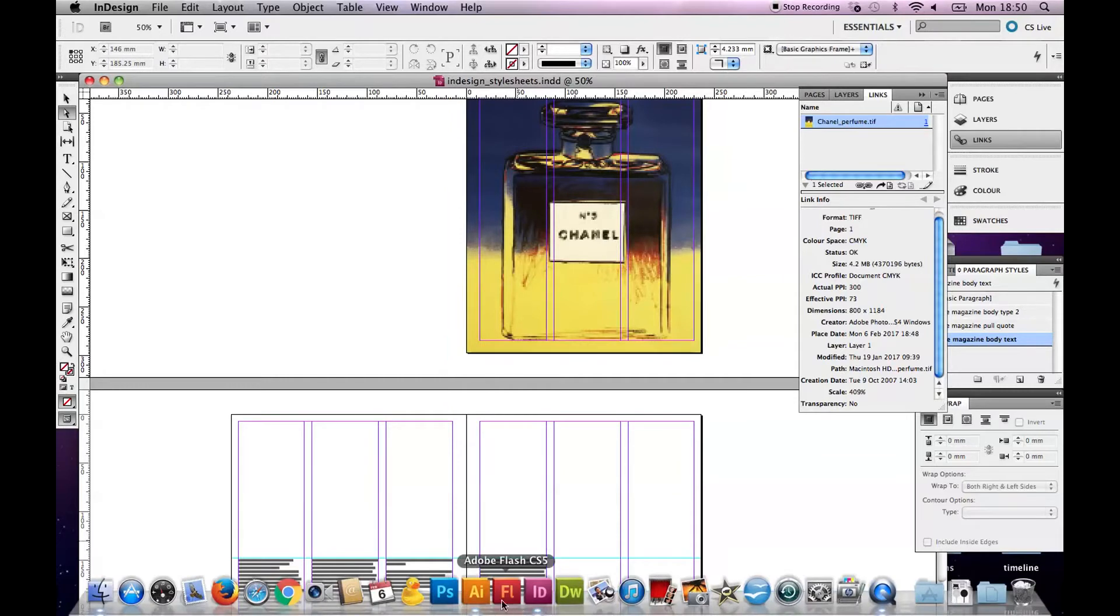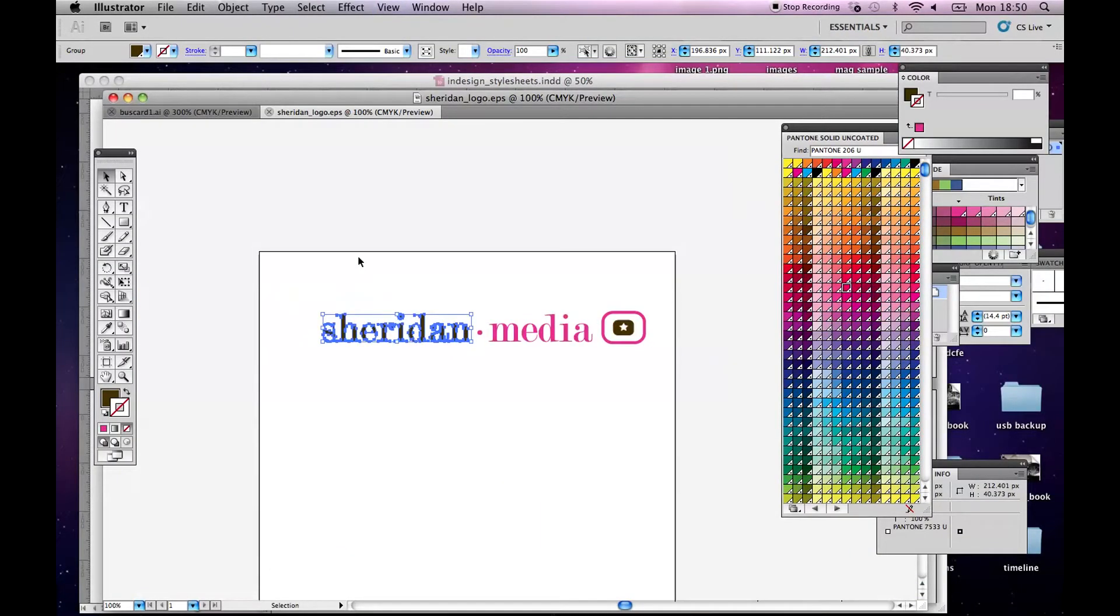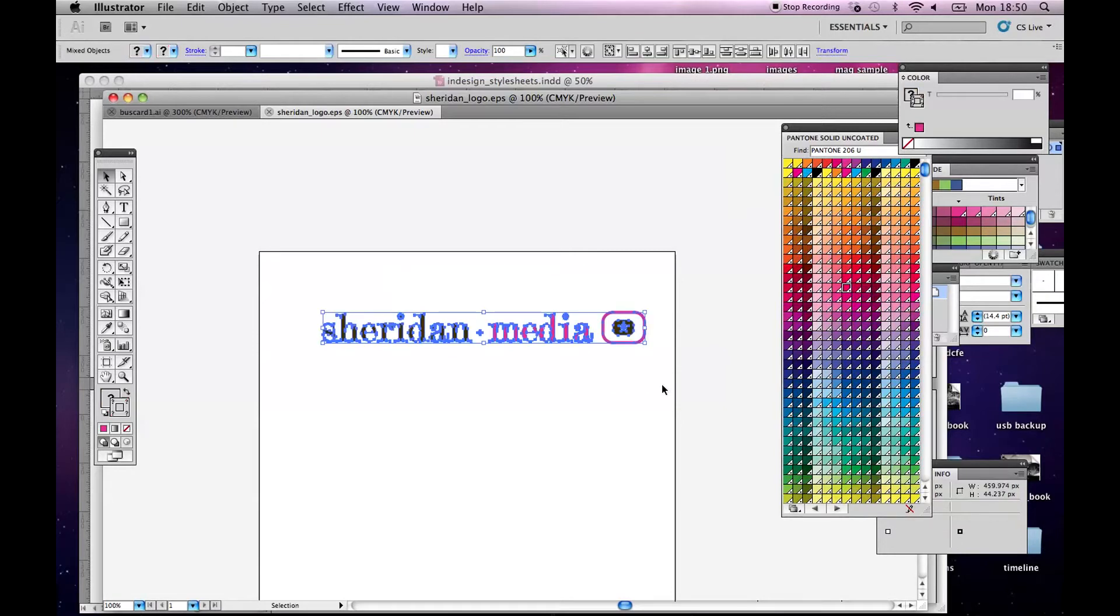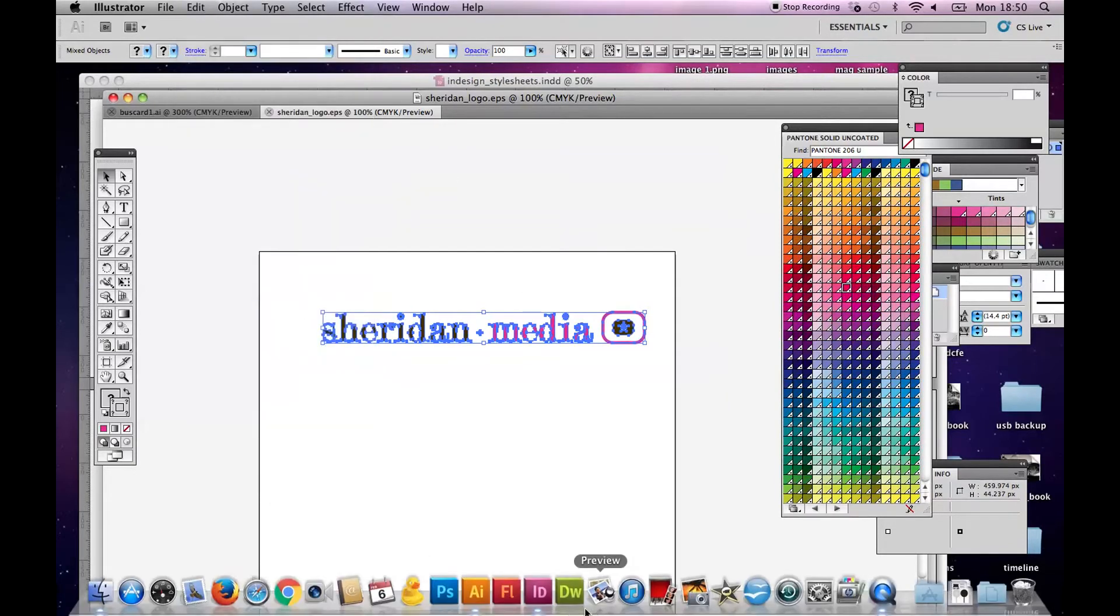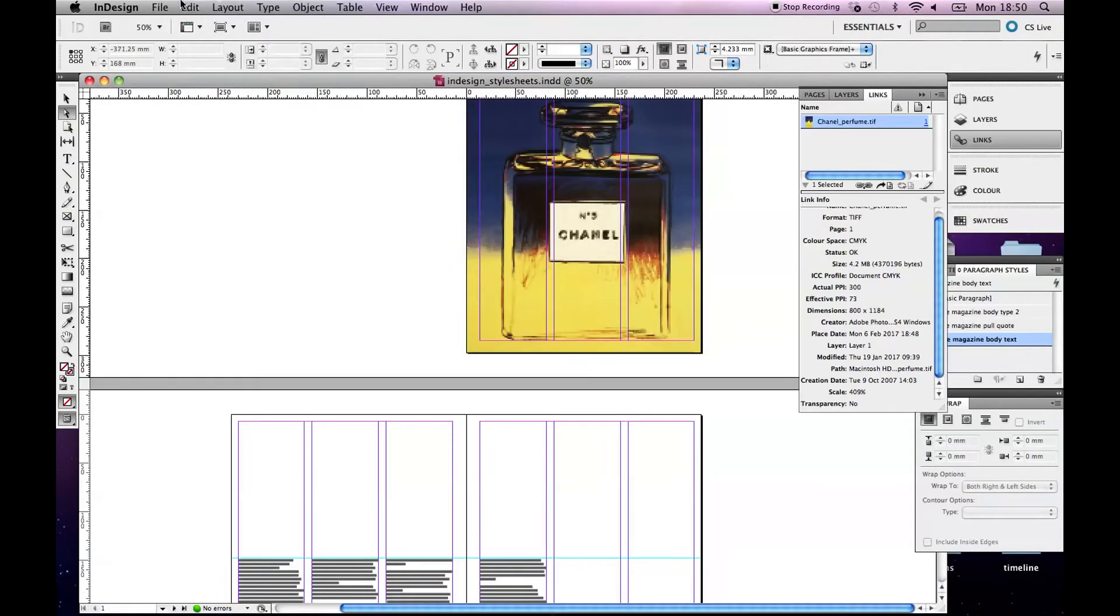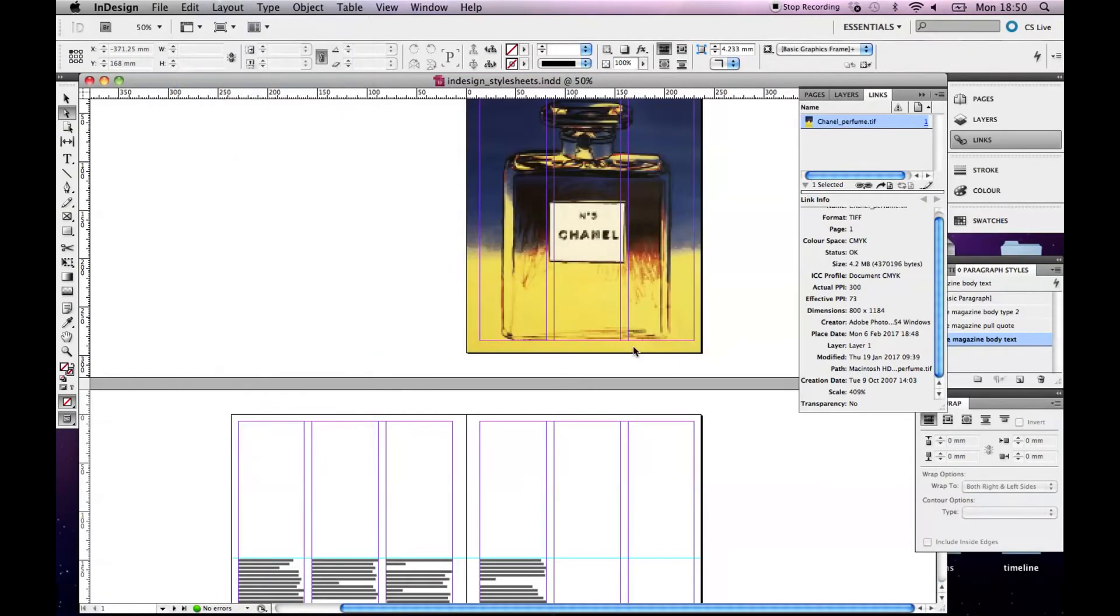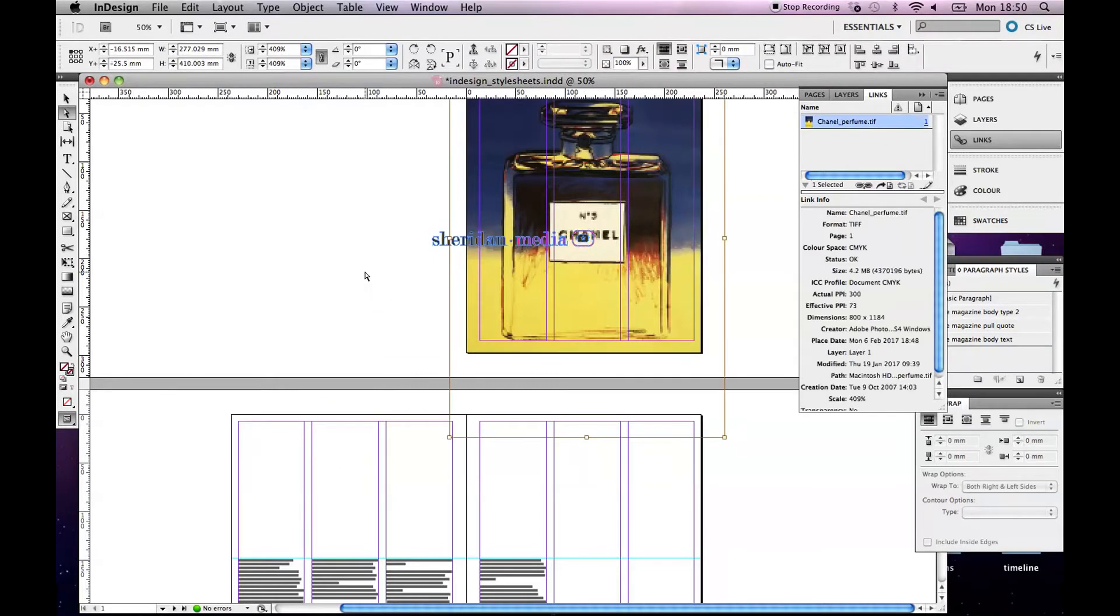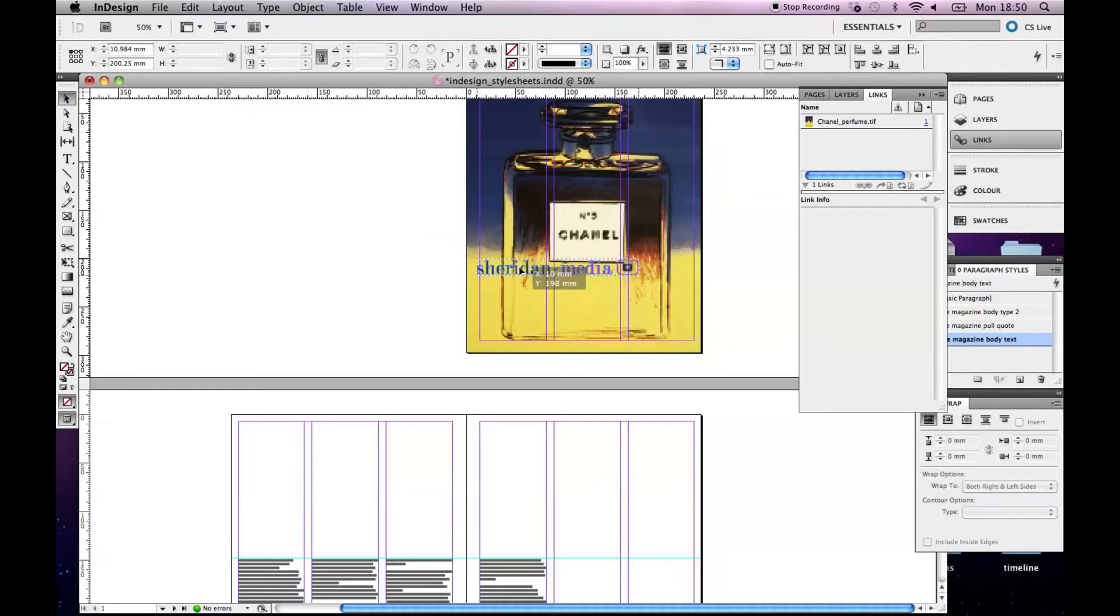So I have another file here in Illustrator. Let's pretend that this is the name of the magazine. Okay, so in Illustrator, I can copy that or select all of that. I can go edit, copy, come down to InDesign, go edit, paste. And here is my, let's go to this selection tool. Here is my logo.